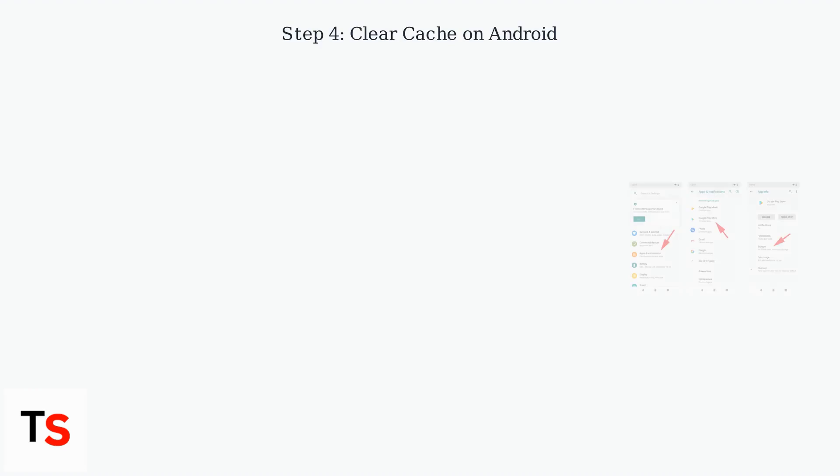After updating, if problems continue, clear the app's cache. For Android, go to Settings, Apps, Asda Rewards, Storage, Clear Cache.